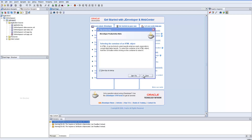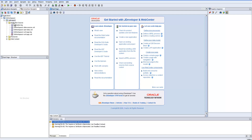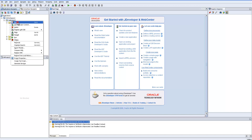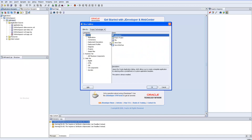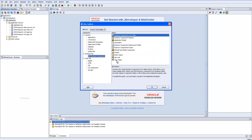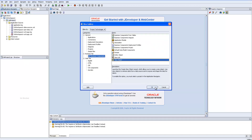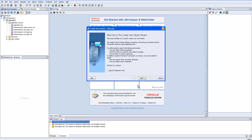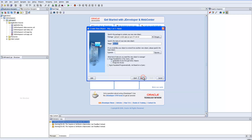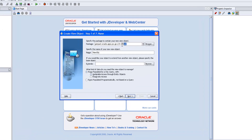Hello, now we are going to see how to create external LOV using external region. Right-click on the project, new ADF components, view object. Next, here we are going to create the part in this folder.